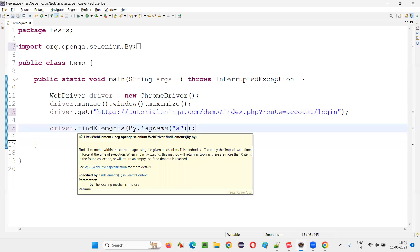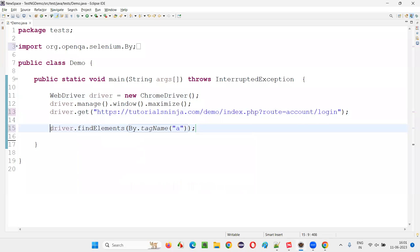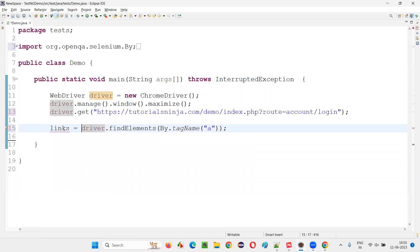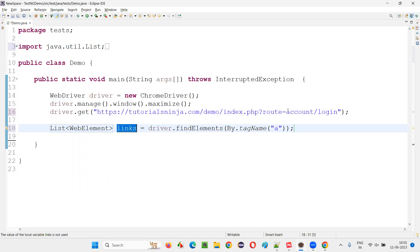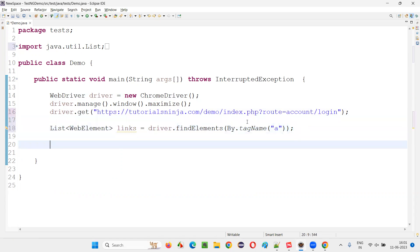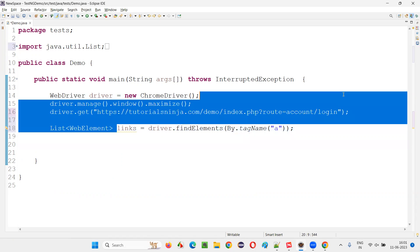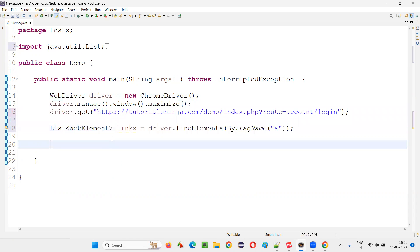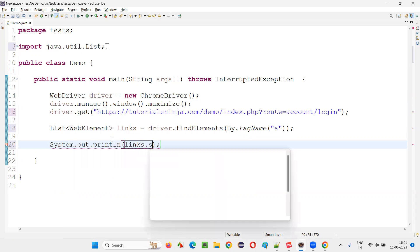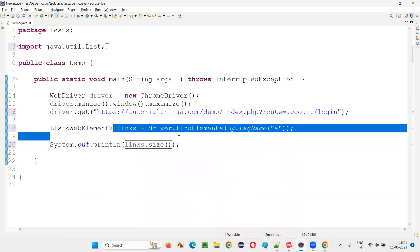This findElements will return you a list of web elements. I'll say links is equal to... The return type will be list of web element. In Java, we have the list collection. So now we got the links. So if you want to count a number of links, we can simply say system.out.println links.size. This will get you how many links are there.